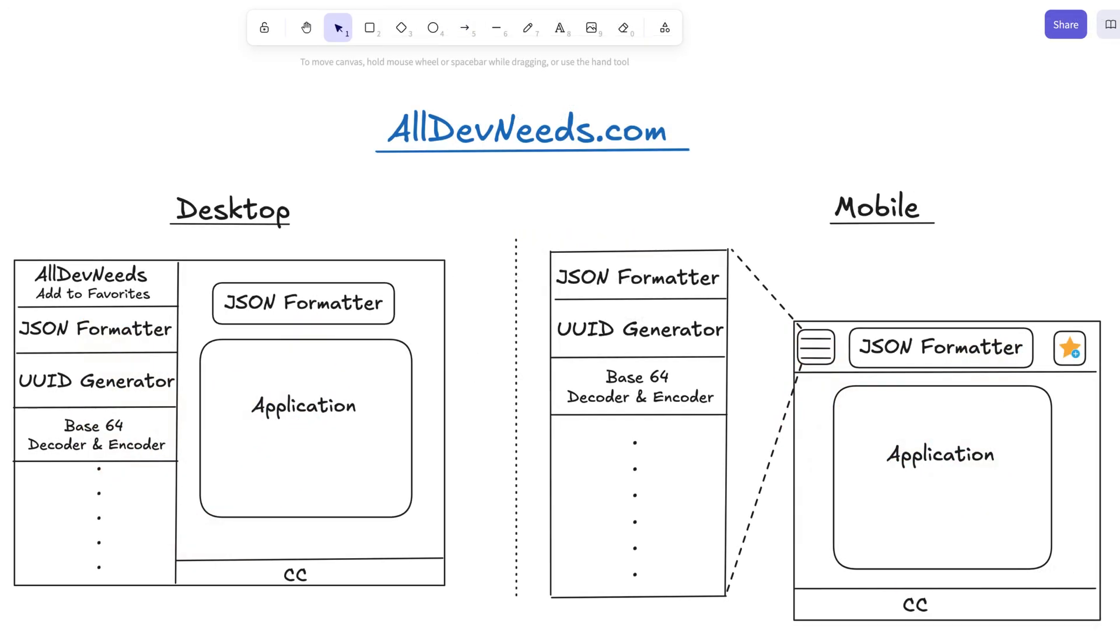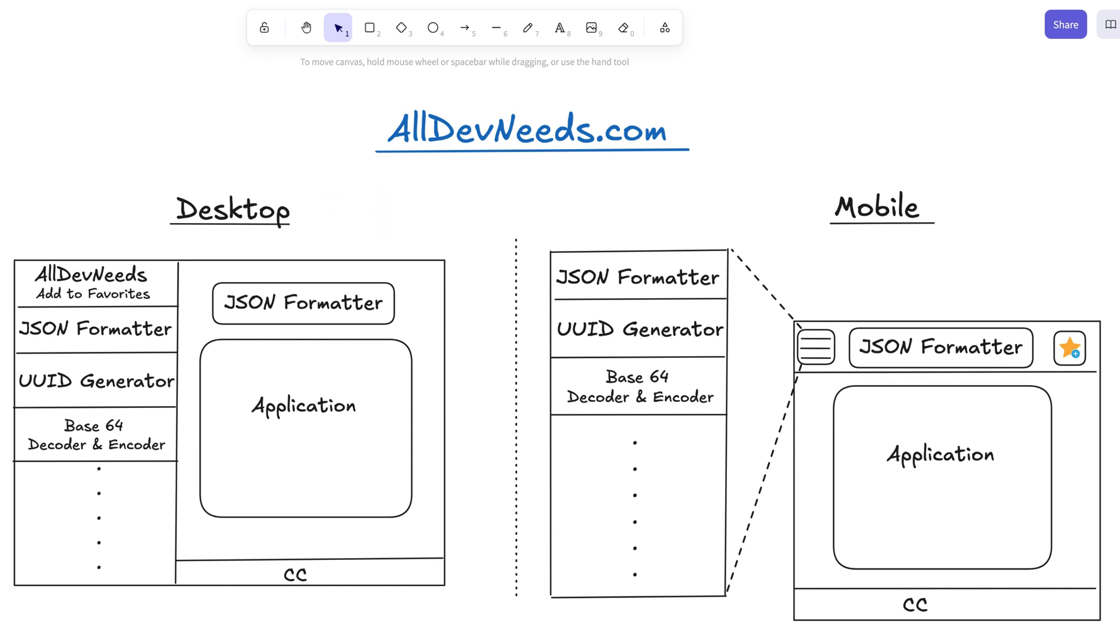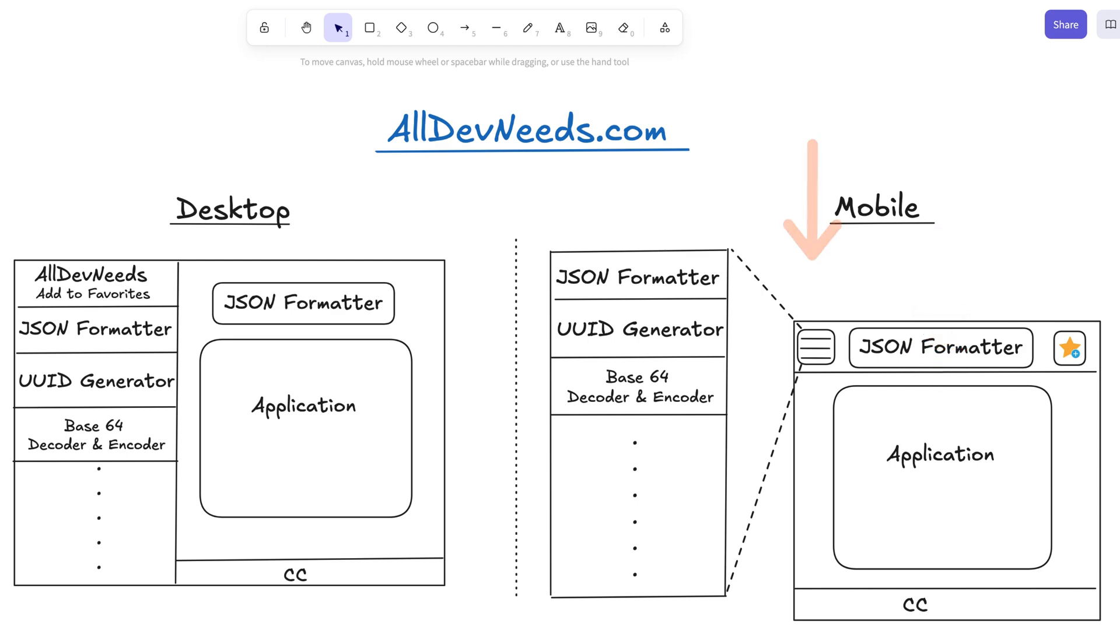I'm imagining the app with a menu on the left for all the tools and the tool interface on the right. For the JSON formatter, it will have two text areas, one for input, one for the formatted output. On mobile, the input should appear on top, followed by the output below. The menu should stay hidden and open with a tap.